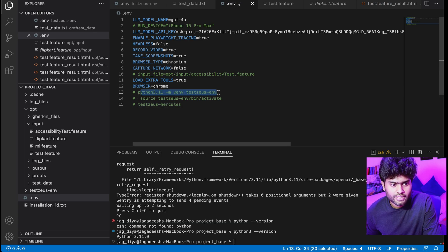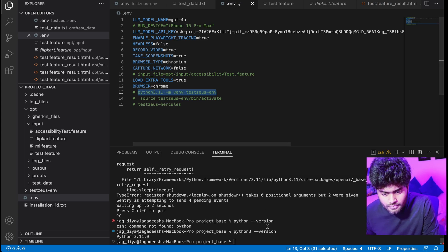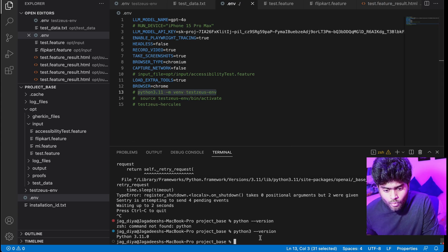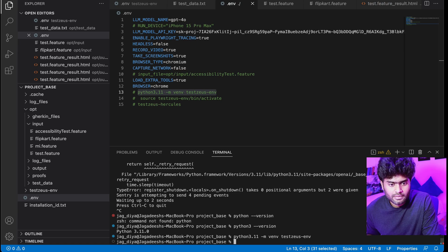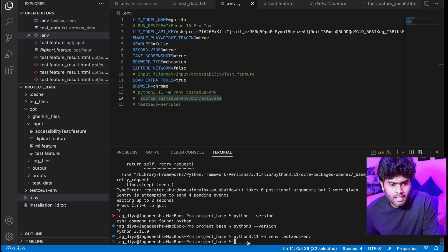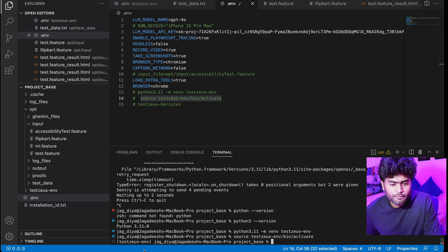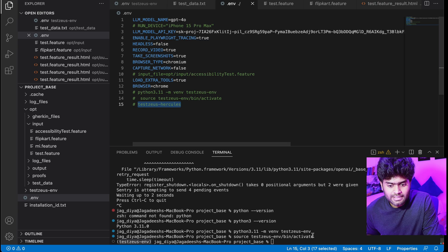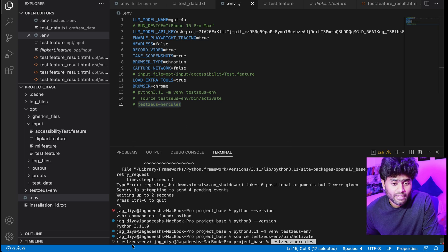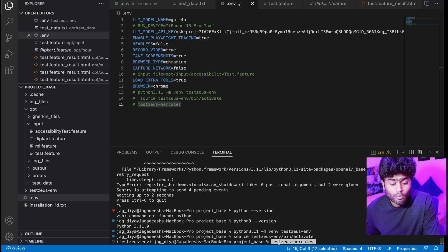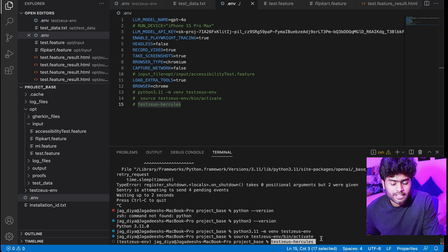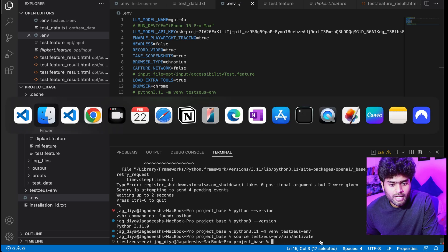Open VS Code and run this first command. What it does is it creates the virtual environment under Python. Then the second command activates the Hercules environment. This is the execution command, but before we execute we need to install Hercules as well as the Playwright.